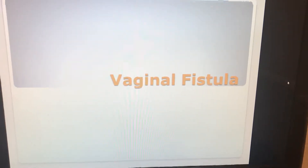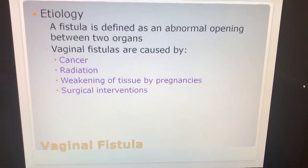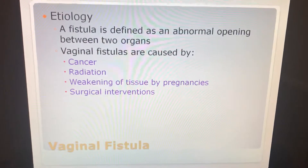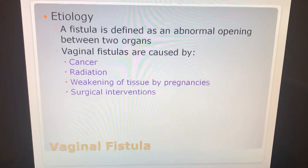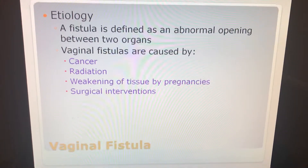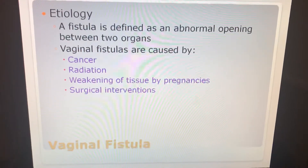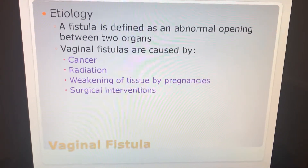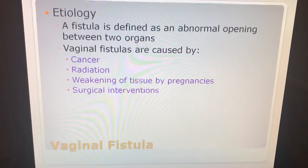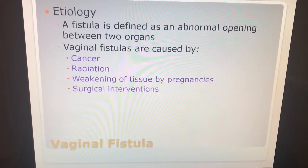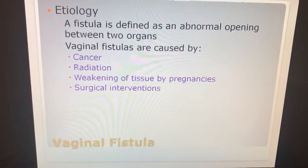Vaginal fistula. A fistula is defined as an abnormal opening between two organs. Vaginal fistulas are caused by cancer, radiation, weakening of tissue by pregnancies, or surgical interventions.